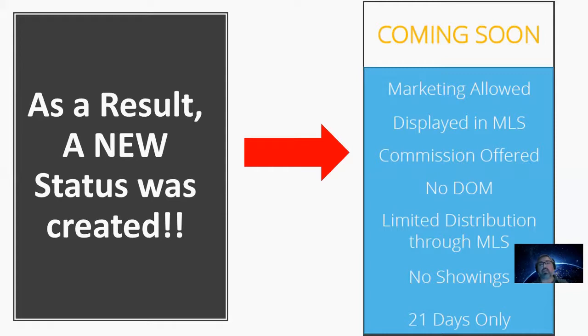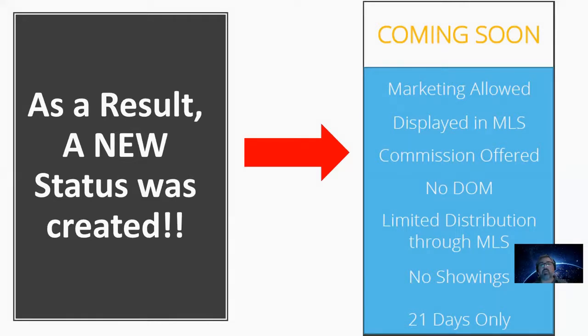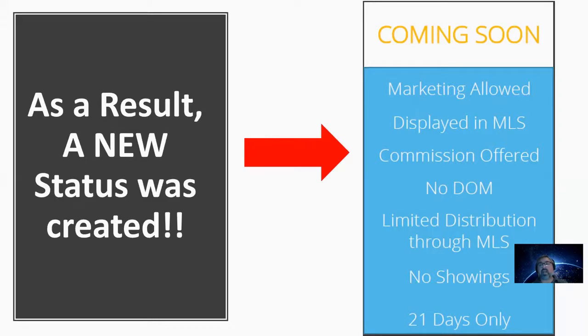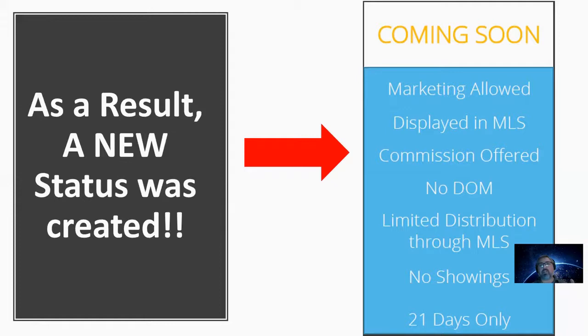So you input the listing, you mark it as a Coming Soon. Now the agents within the MLS know that you have a property for sale. And inputting a listing into the MLS, you have to put in the commission. So the listing agent now has to indicate what they're paying the buying agent on the property. Now the extra bonus on this is that the days on market do not count while the listing is in the Coming Soon status.